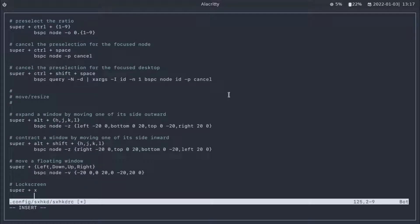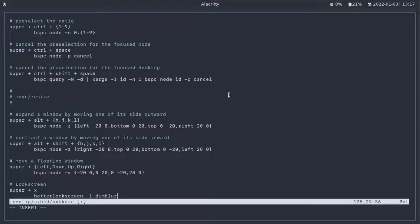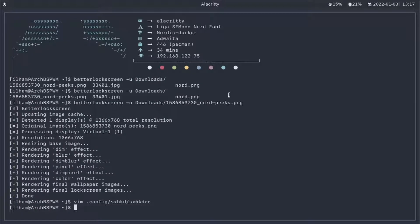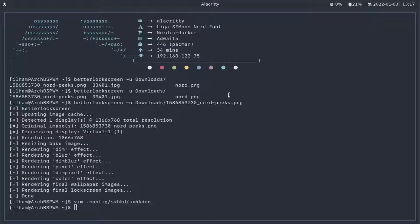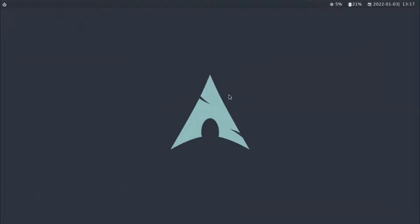And below that, let's write betterlockscreen -l dim blur effect. Let's save the file. And now, let's reload sxhkd by hitting super and escape. I think it has saved. So now, let's do super X and see if it works.